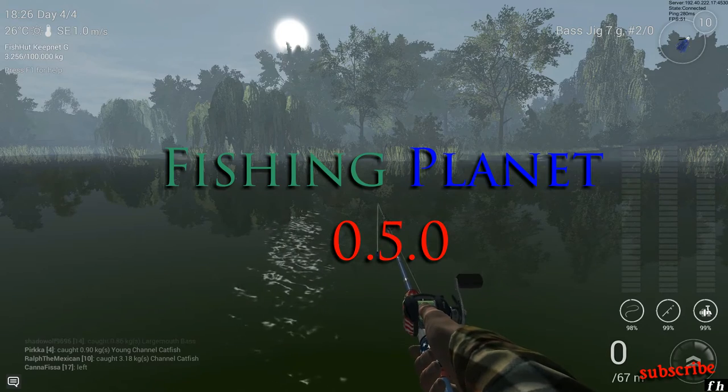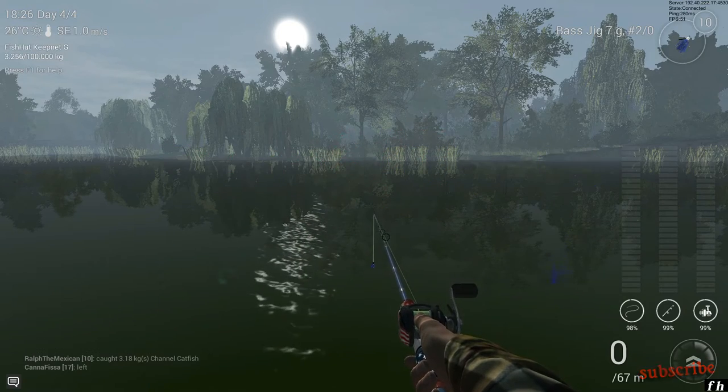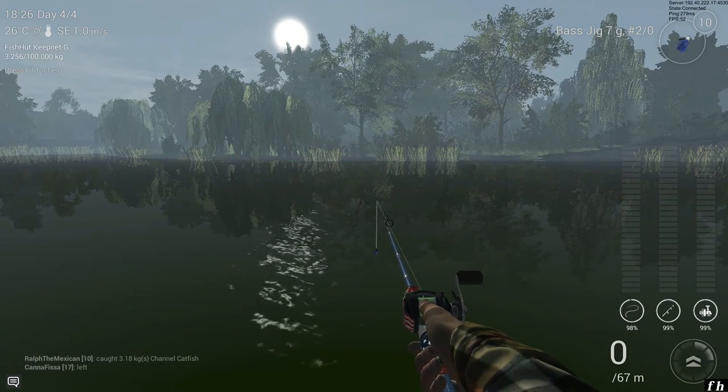Hello again guys, Swamper here, bringing you another Fishing Planet video.